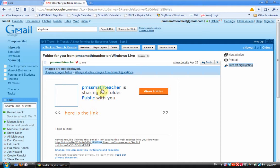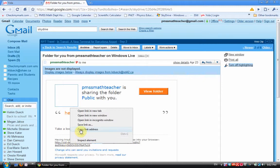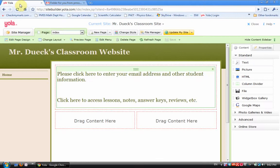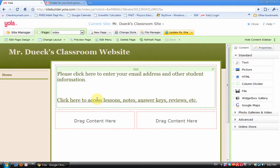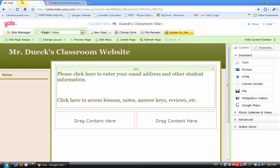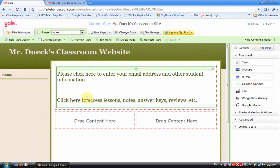Whatever email program you use, you're going to get something that says such-and-such your username is sharing the folder Public with you. Here is the link. But here's the key: it says having trouble viewing this email? Try pasting this web address into your browser. If you right-click on it and copy link address, then you go back to whatever web page that you set up. Mine was Yola. And that's the link that you're going to activate under this 'click here to access lessons, notes, answer keys, reviews' etc.